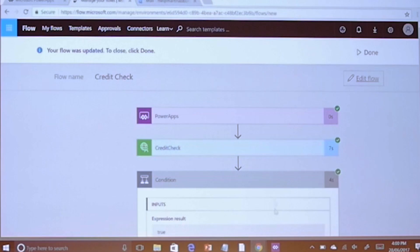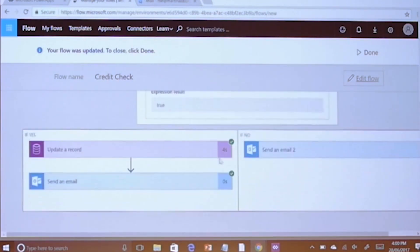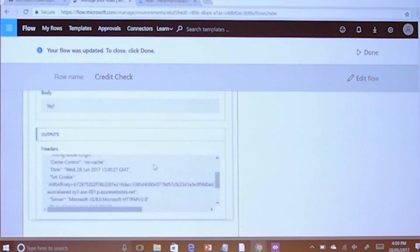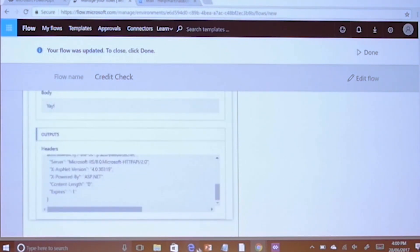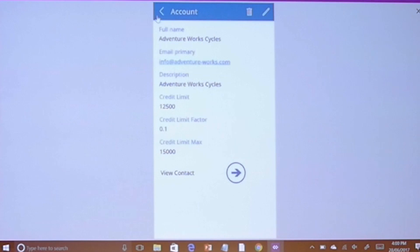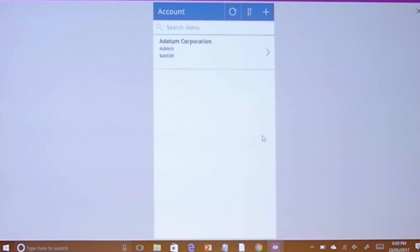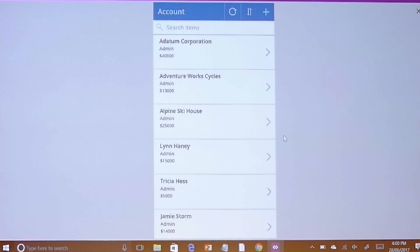We'll go back to the flow and find out what that problem was. It came in, the expression was true, it updated the record — it just didn't do the refresh. So we come back to the home page, click the refresh button, and 13,000 is showing. So it is working. That's taken me up to my time.